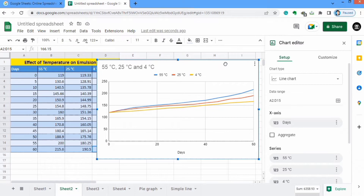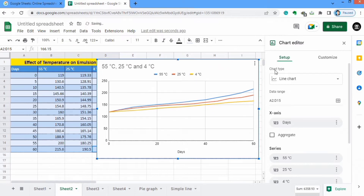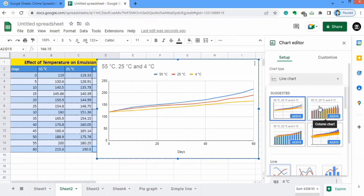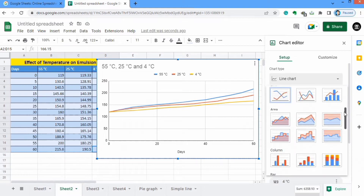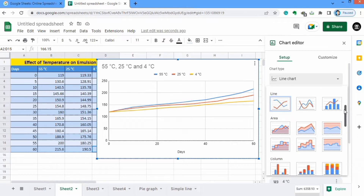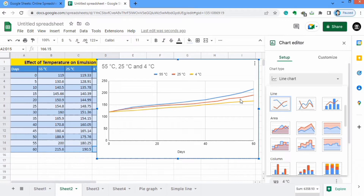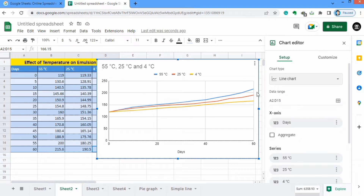Google Sheets will generate a chart by default. You can change its settings. Firstly I will place it here. You will find the option of chart type — click here. There are different suggested options. You can scroll down and select any one. There is an option of line chart, smooth line charts, and others. It has already generated a line graph so I will not change this setting.